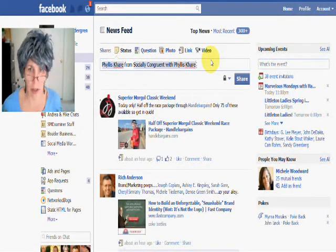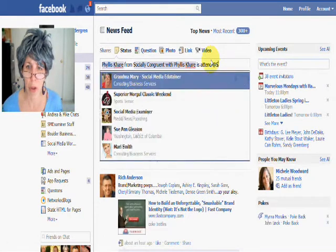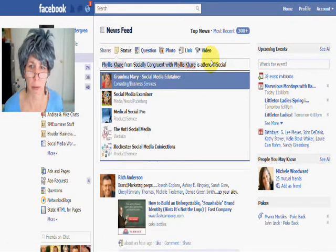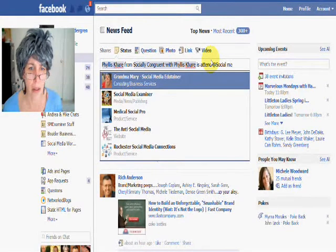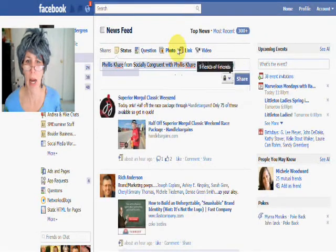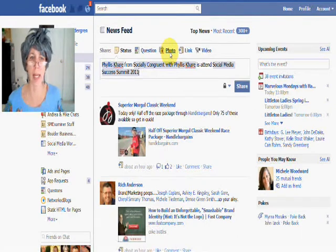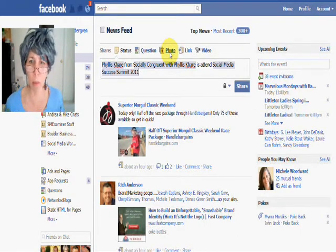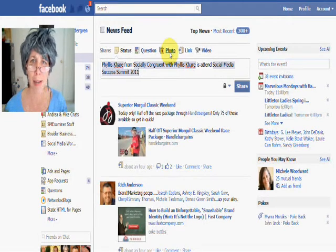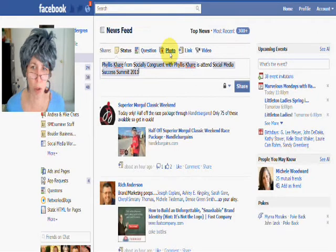So I could say she is attending the Social Media Success Summit. I start typing that and here it is — Social Media Success Summit. Now I've tagged that whole event. So I can tag a person, a Facebook page, and an event. You have to like them, be friends with them, or have been invited to or RSVPed to the event. That's what you can do from your personal profile.